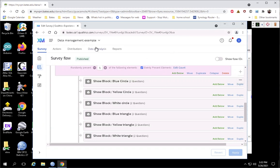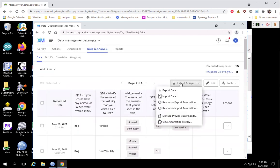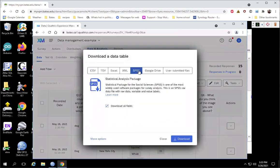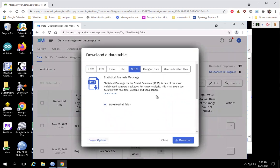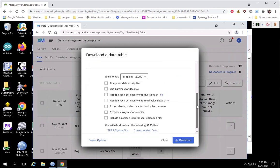The first thing we want to do when we download the data file is not use the default settings. We go to Data Analysis, then Export and Import, choose Export, and we do want to export into SPSS. The real trick here is under More Options, which gives you the ability to scroll down. If you have it checked, you want to uncheck "Compressed data as zip file" — that's just a time-saving thing.